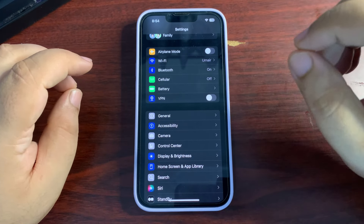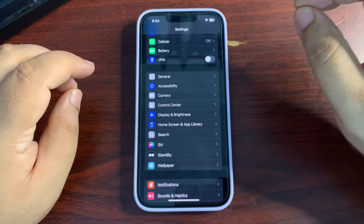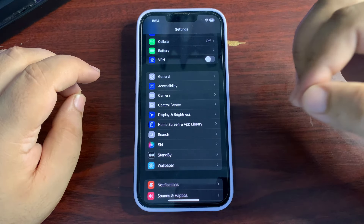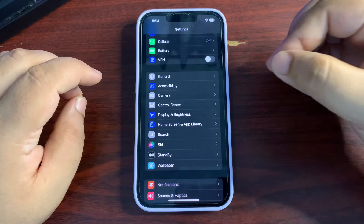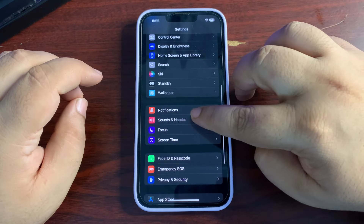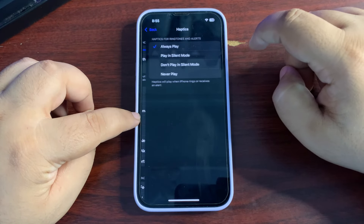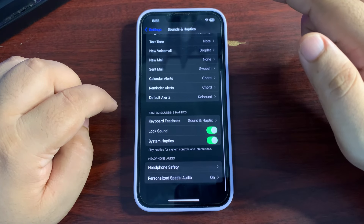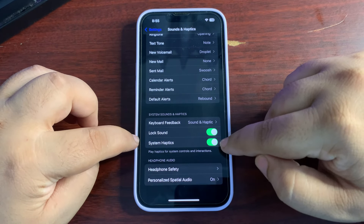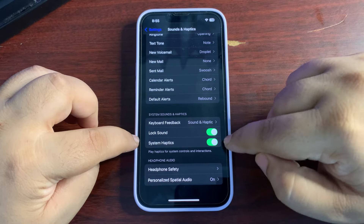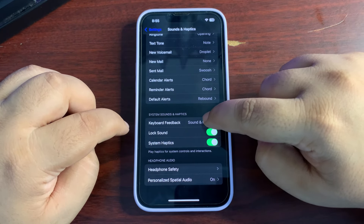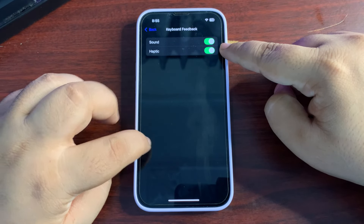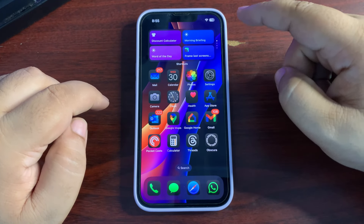There are a lot of haptics going on throughout your iPhone — whenever anything happens, the haptic engine is used and it consumes more resources and battery. To turn off haptics, go to Sound and Haptics. From the haptics option you can set it to never play, or scroll all the way down and turn off haptics. You can also go to Keyboard Feedback and turn off haptic feedback there as well.